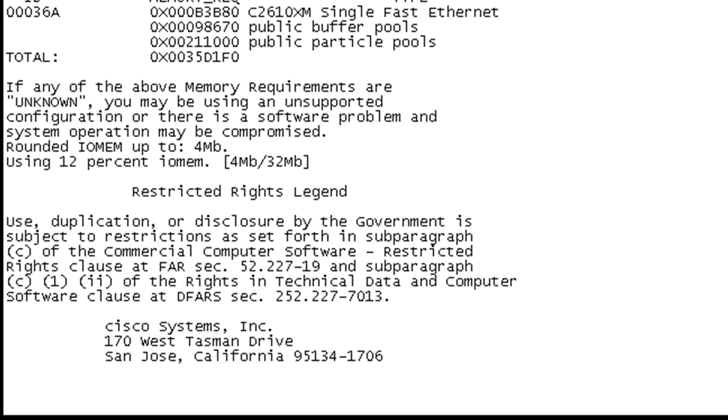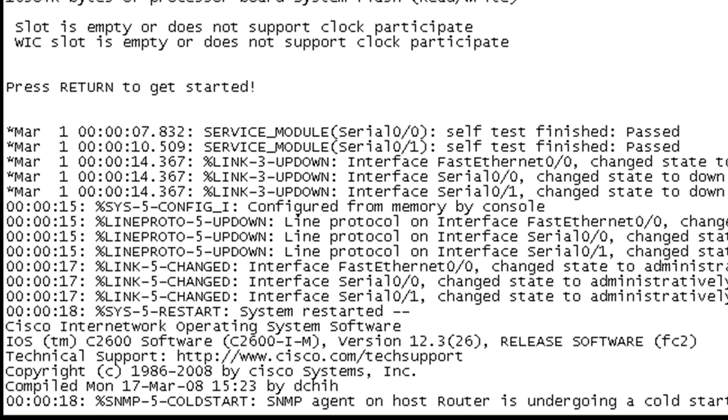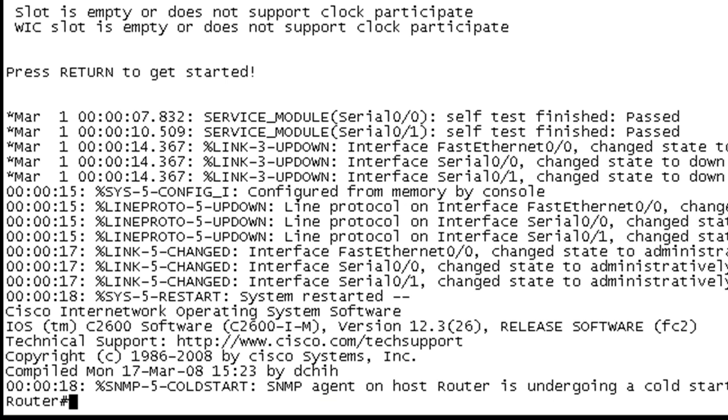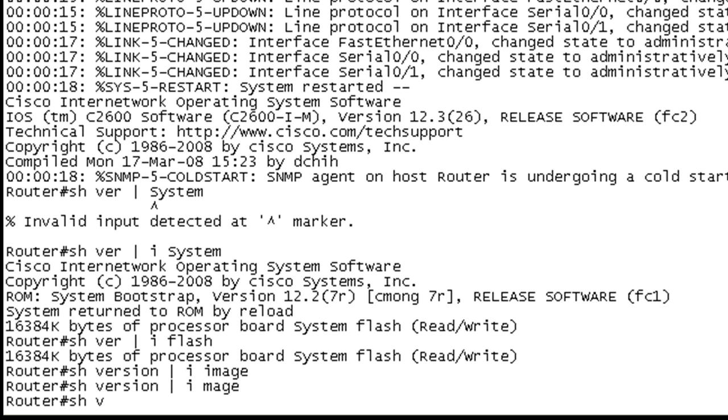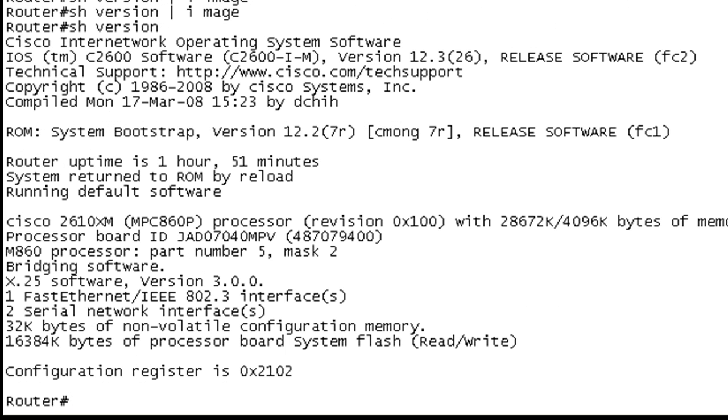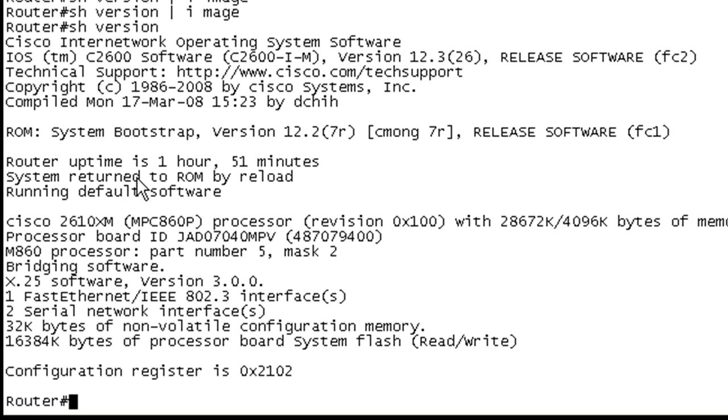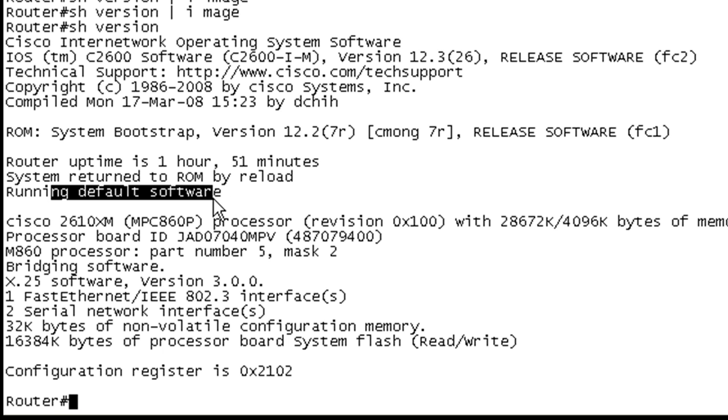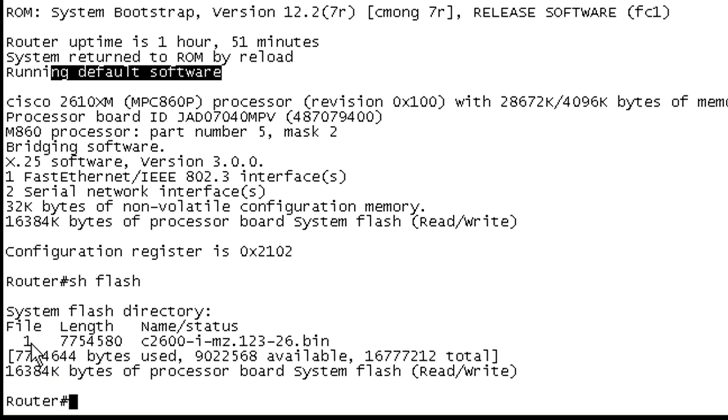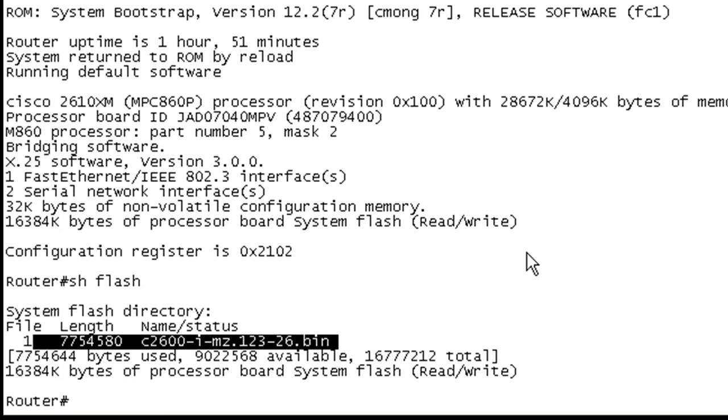So as soon as it had transferred the image over, it started this process. And it basically reloaded the device. And I think we're in good shape here because I don't see the ROMMON prompt. Let me hit enter. And there we go. So now if we do a show version, we have some interesting output. Obviously, I didn't come back right when this happened. It's been up for almost two hours. Return to ROM by reload. Running default software. And I don't see the system image in there. Let me do a show flash. And there we go.